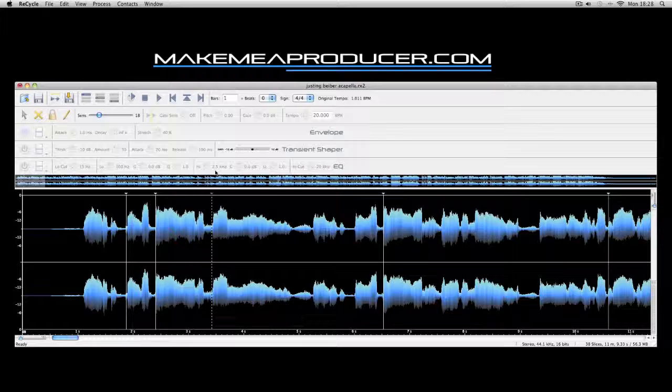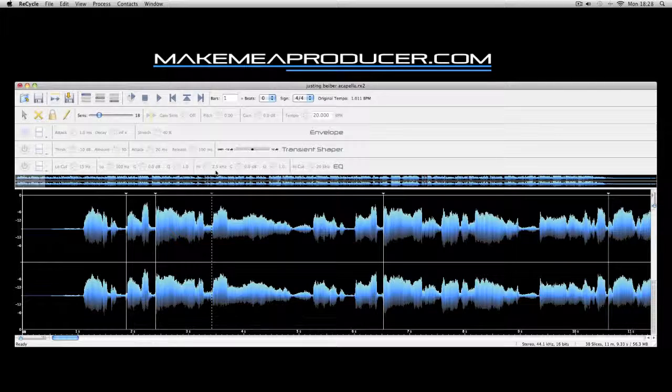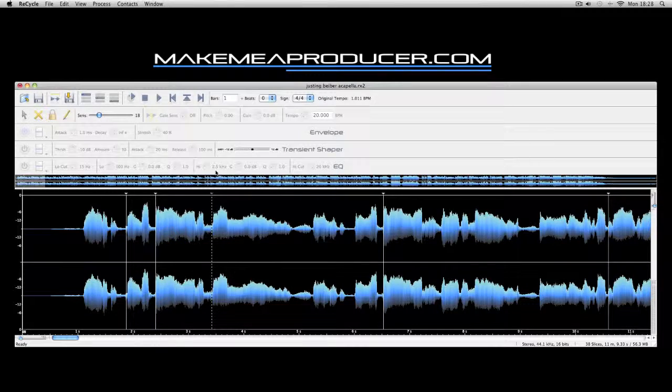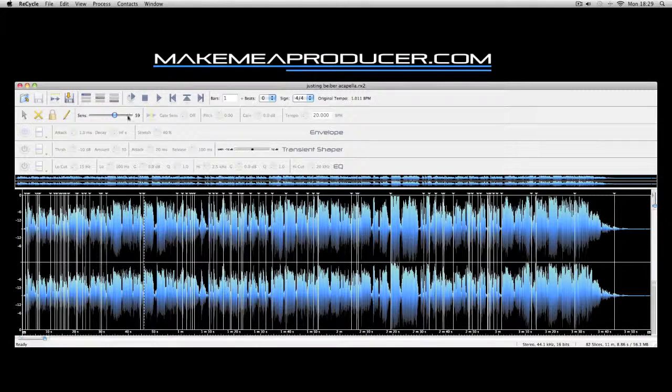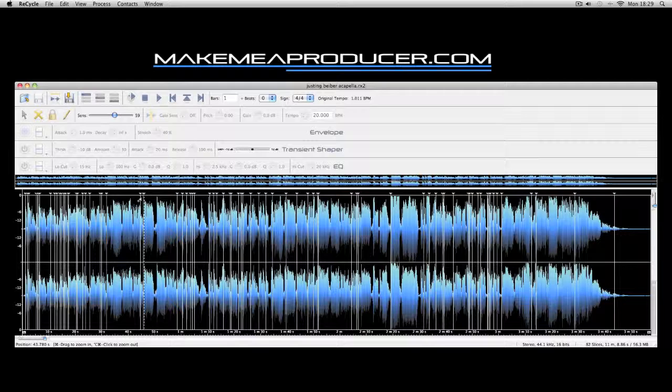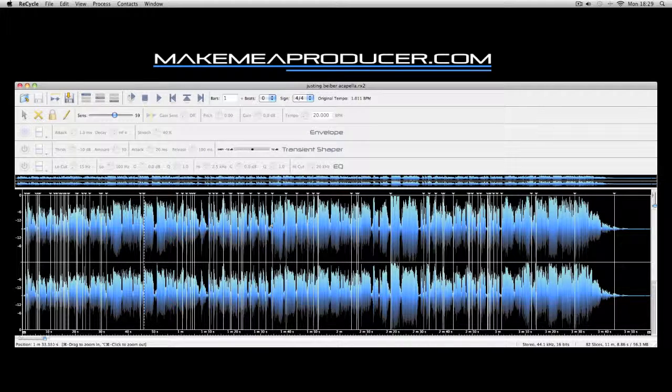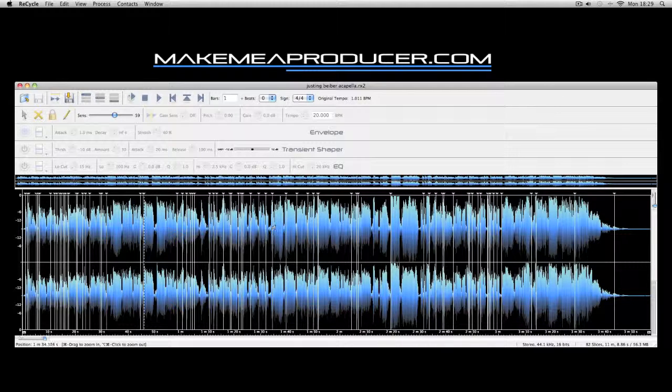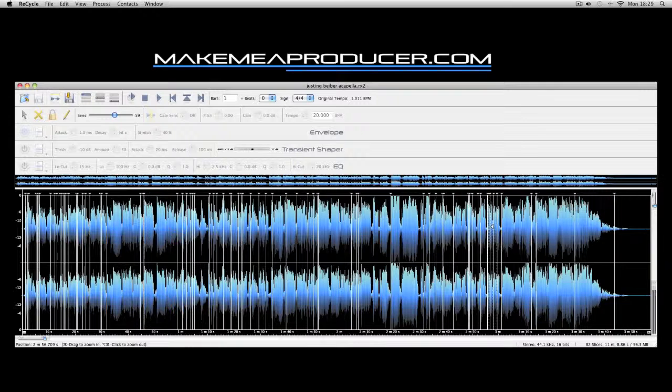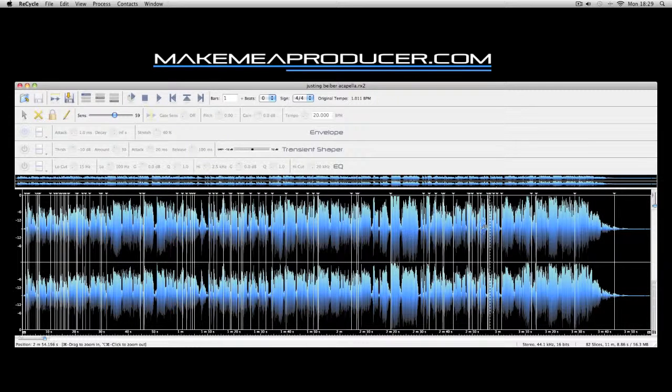Now you can change around the slices and get the sections of vocals that you really want. Once you've got the samples and slices where you want them, the style I've gone for is nice quick, choppy oohs and ahs, which sound really good when layered with drums.